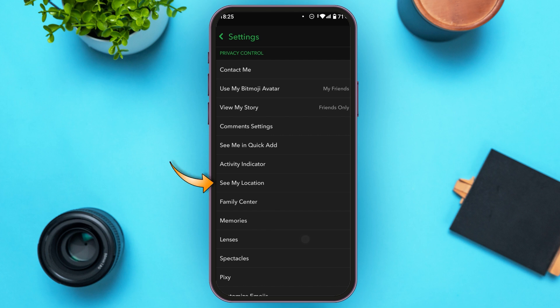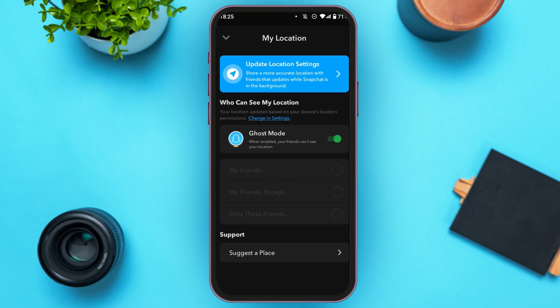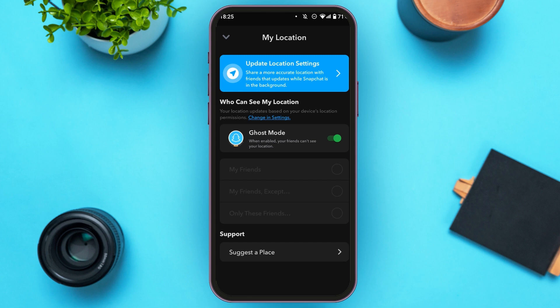Scroll down. Under the Privacy Control section, you'll be able to find the option for 'See My Location.' All you have to do is tap on it. Now you'll be led to this kind of interface.